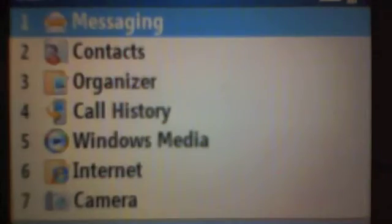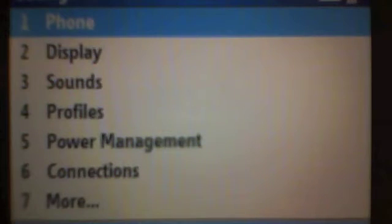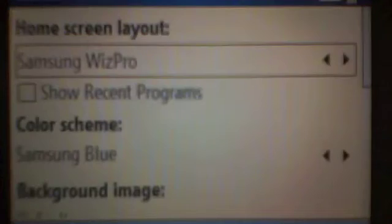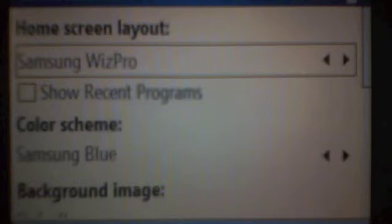So now I press start, I press more, I press one to go to settings, I press two to go to display, I press one for the home screen. Okay, now you'll see this is where you change the home screen and the layout there.